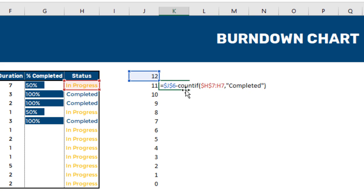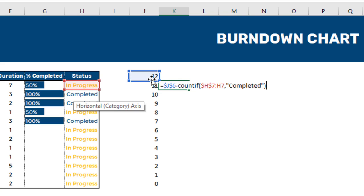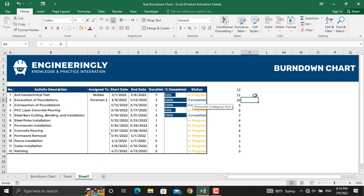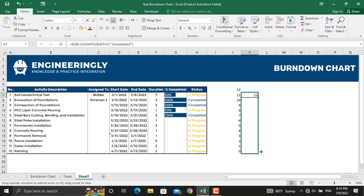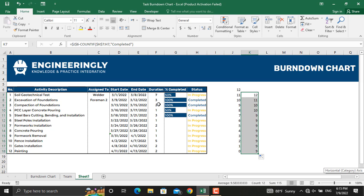This formula means that the number of completed activities up to each date will be deducted from the total number of activities. Press Enter and drag it down to the last cell. On this date the remaining activities should have been 11, but since this activity is not completed it's still 12. On the next day it should be 10 but is 11 since only one activity is completed.